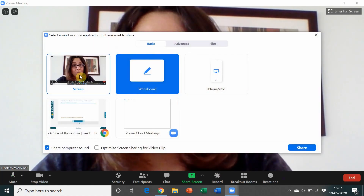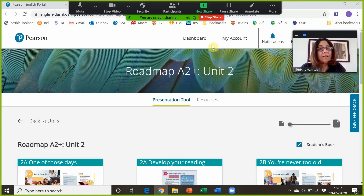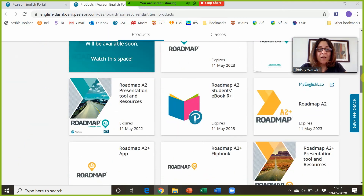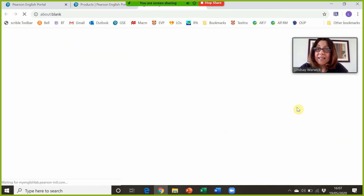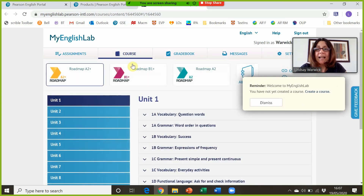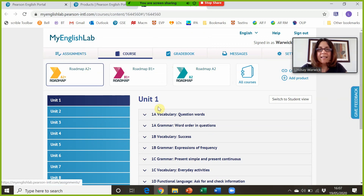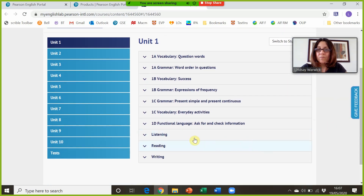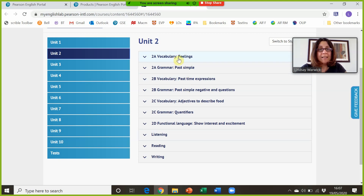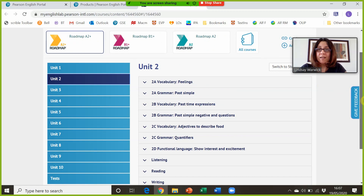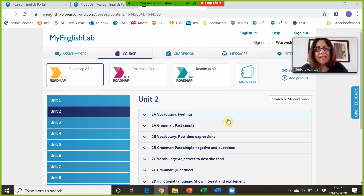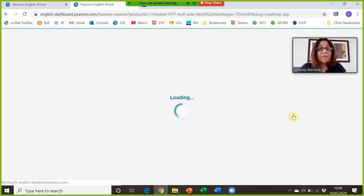Now, to complete the ESAP methodology, I'm going to do the practice stage. I go back to my dashboard on the Pearson English portal and show the English Lab. If you have access to English Lab, this is where students can do online practice at home to consolidate their understanding. I can choose the relevant book, invite students to join a course, and set assignments — for example, vocabulary and listening exercises for unit two. I can then check the gradebook to see how well they did, which informs future lessons.